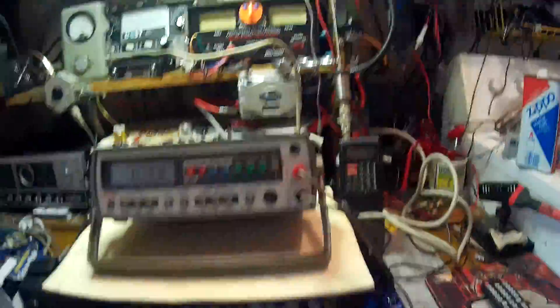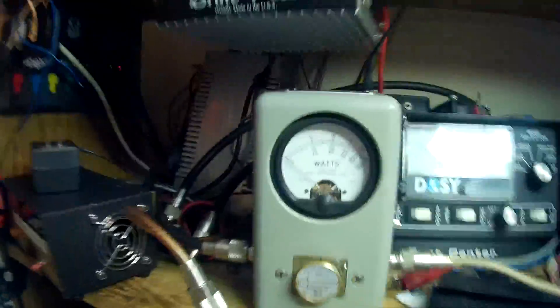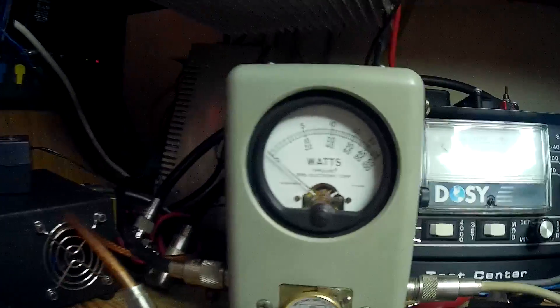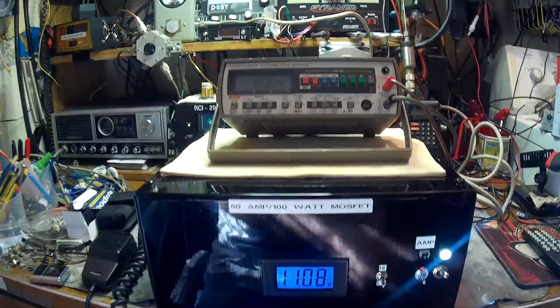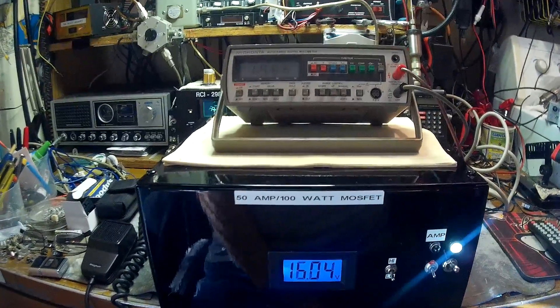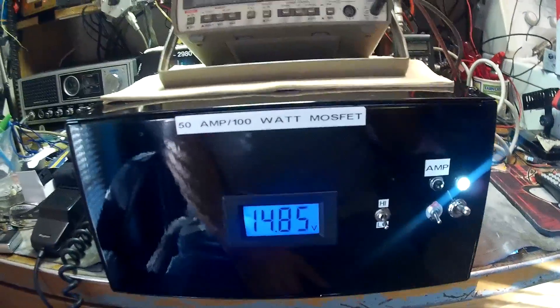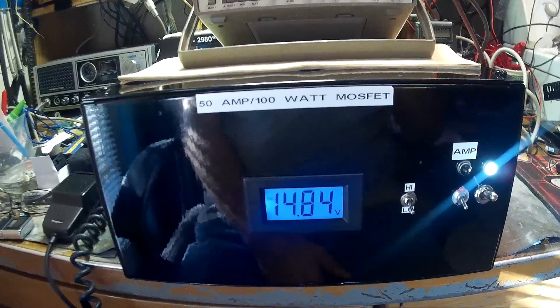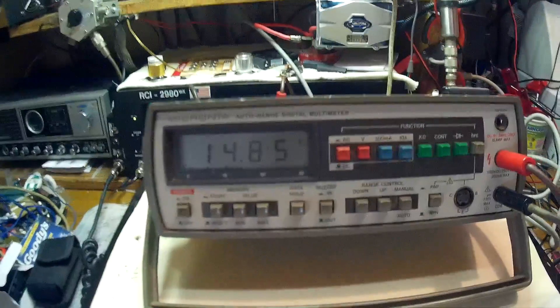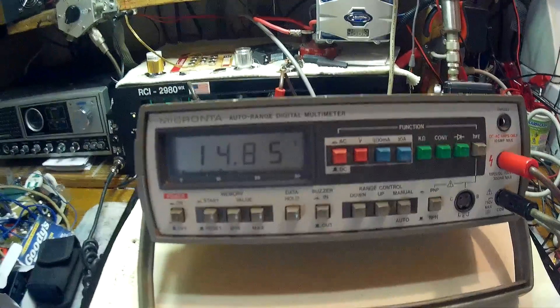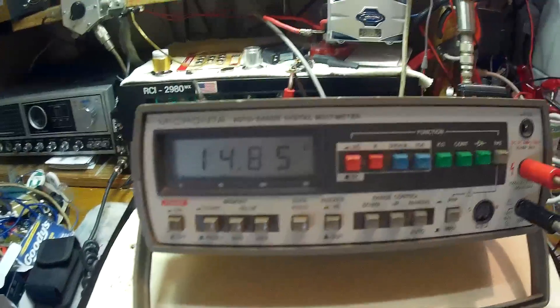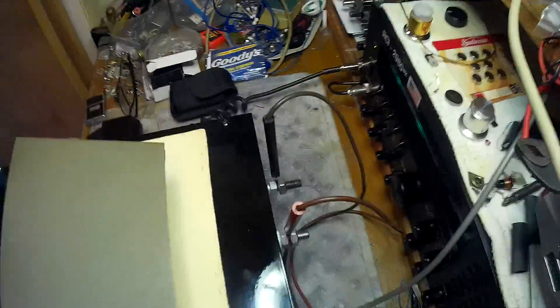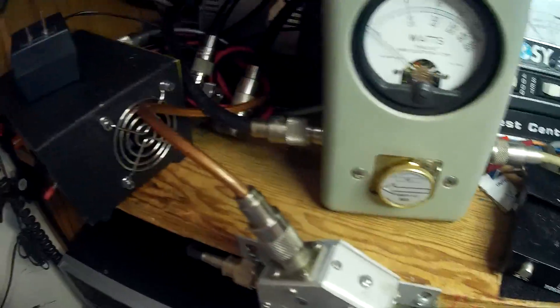Here we go. I got my bird wattmeter. I'm gonna show you the wattage on the amp. There's 1485 on the power supply meter and look at there, couldn't ask for no better. There's my connections. There's the probes connected to the back. There's a coax running to the bird meter. It's on a dummy load.